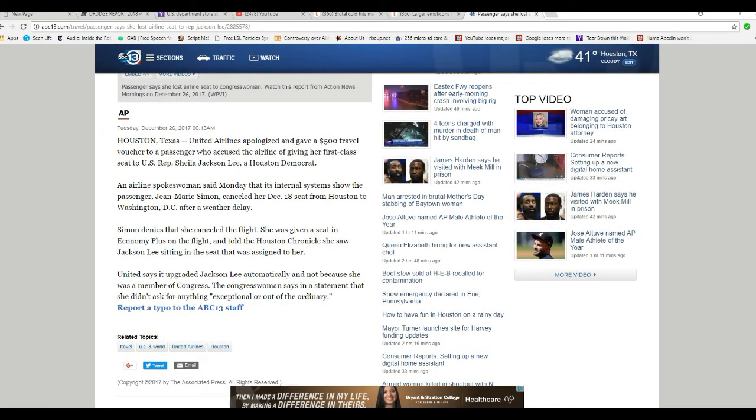Simon denies that she cancelled the flight. She was given a seat in Economy Plus on a flight and told the Houston Chronicle she saw Jackson Lee sitting in the seat that was assigned to her. I'm not at all surprised.